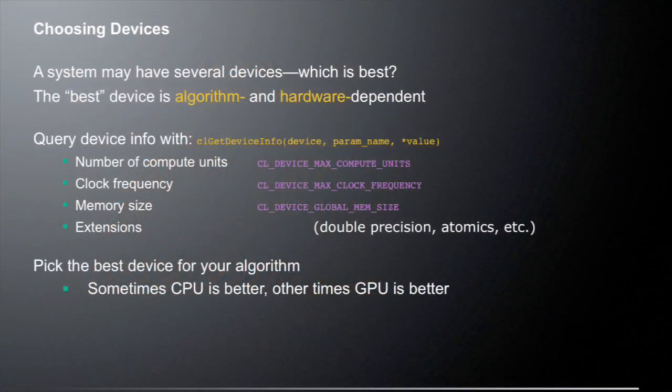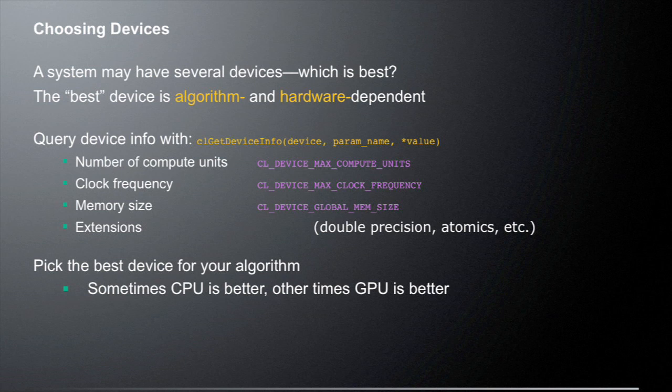So choosing devices, a system may have several devices, which is best? So that's something when you're looking at your system and you see that it actually has one or more GPUs and several multi-core CPUs in it, and you have to decide what is the best device to use. So the best device is actually algorithm and hardware dependent. So how do you actually figure out what is the best device for your algorithm?